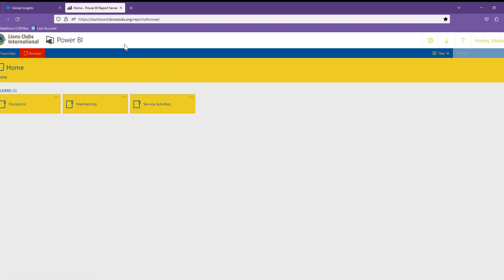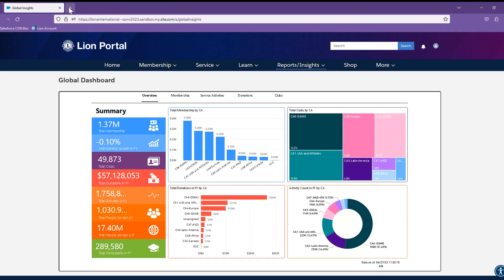Notice that the report opened in a new tab. The Lion Portal session remains open for you to easily go back to the Lion Portal by either closing out this tab or just by clicking over to the session.